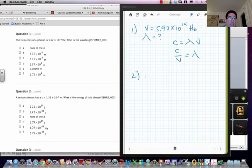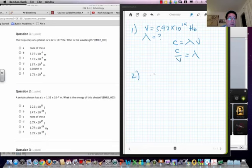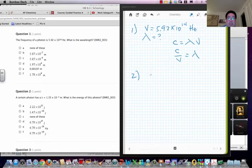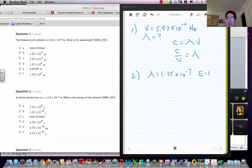Number two. Number two you have a wavelength of 1.35 times 10 to the minus 7. What is the energy? Now this one's a little different. So lambda is equal to 1.35 times 10 to the minus 7. If we want to solve for energy, energy equals h times nu and we don't have nu.